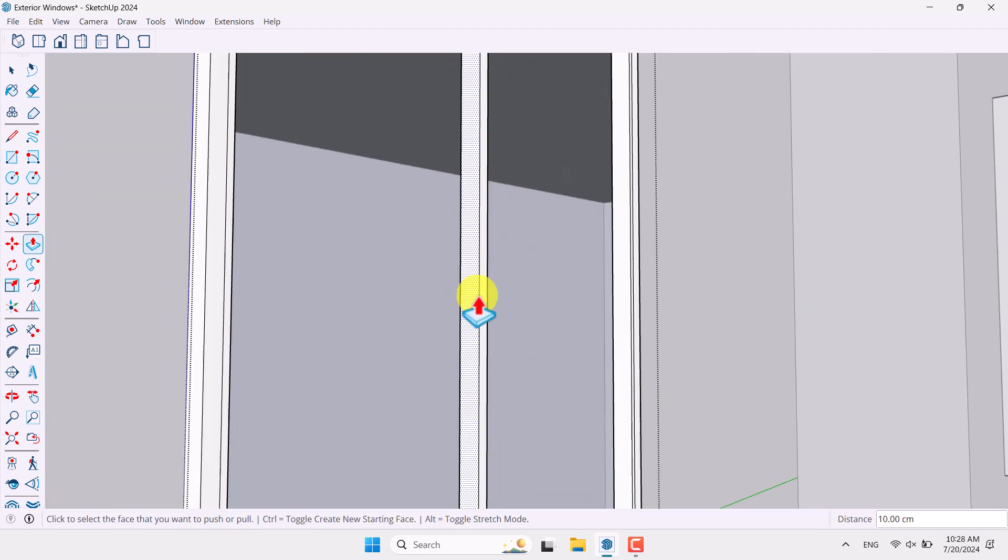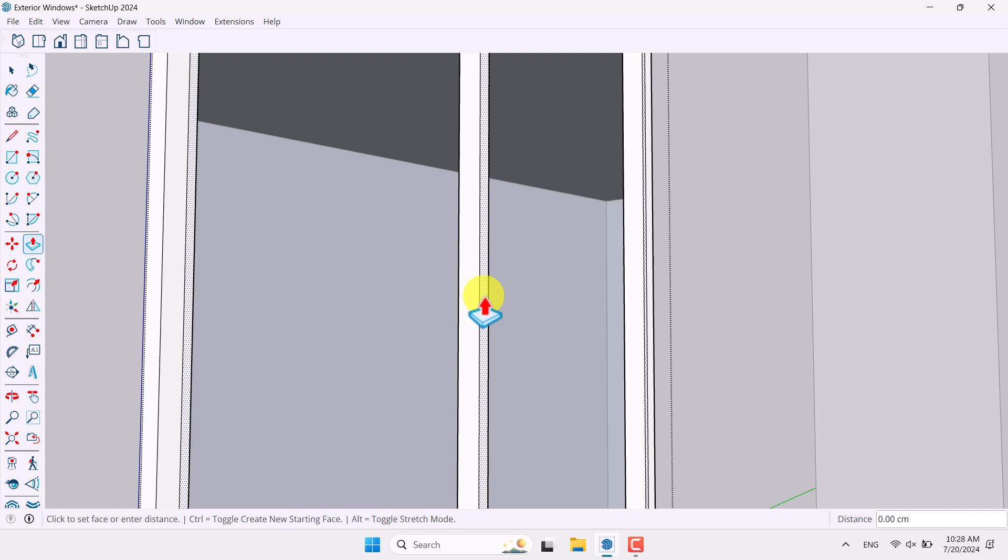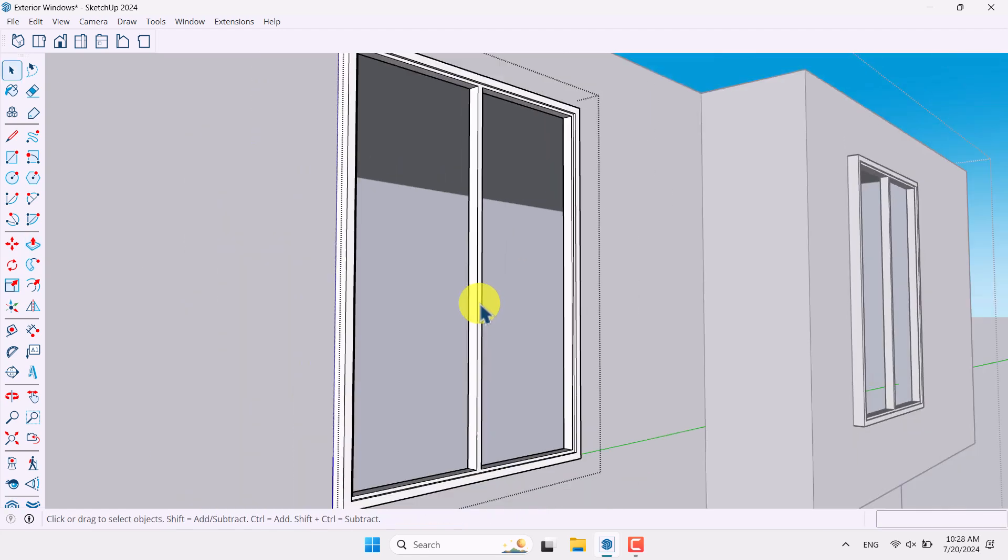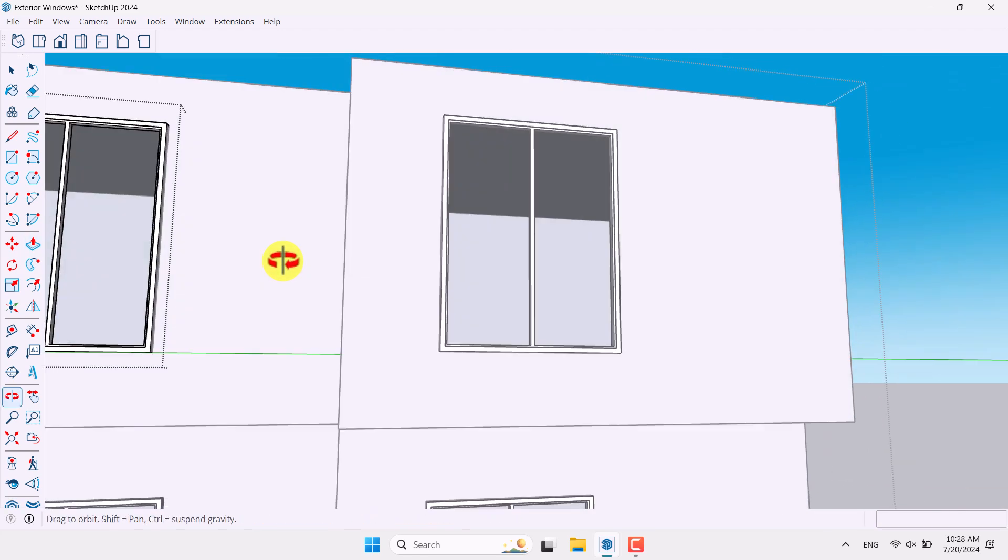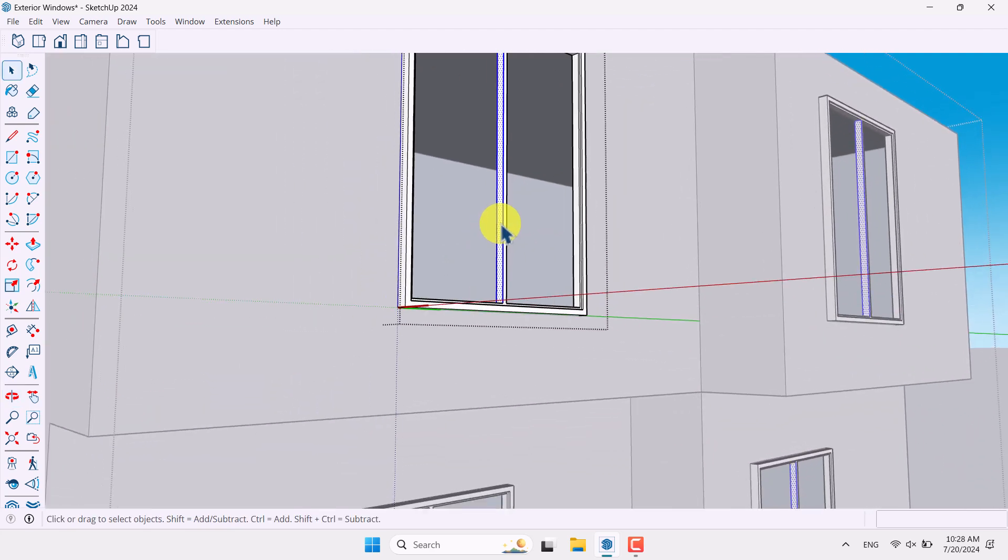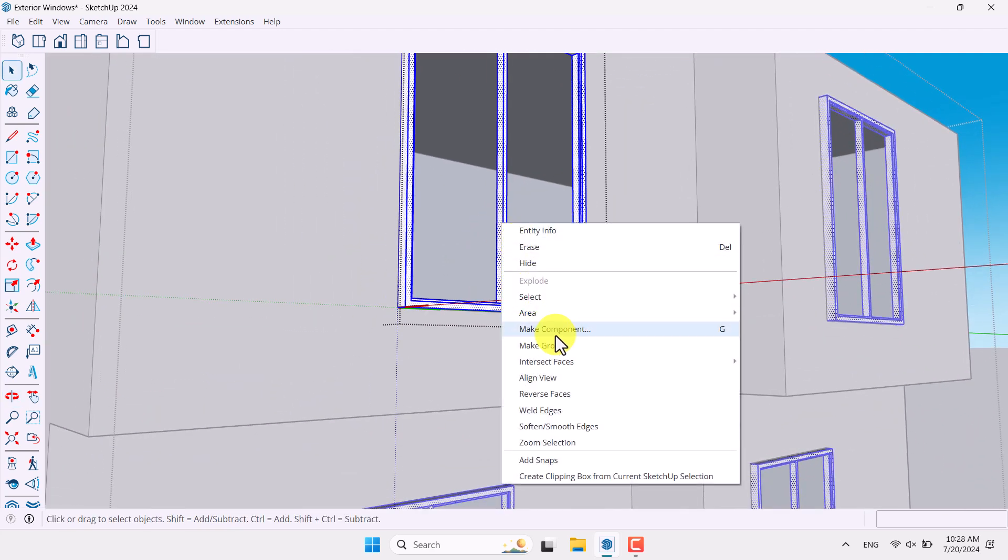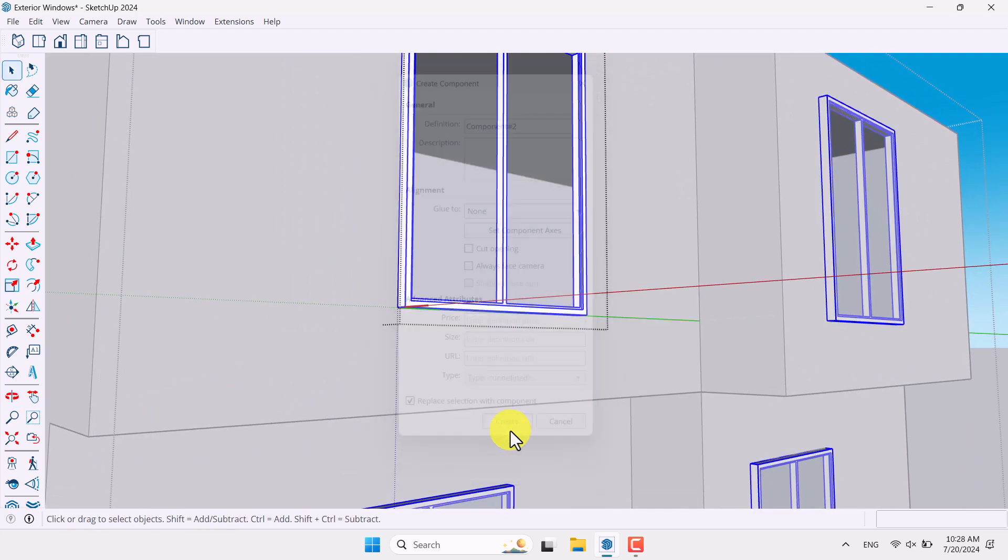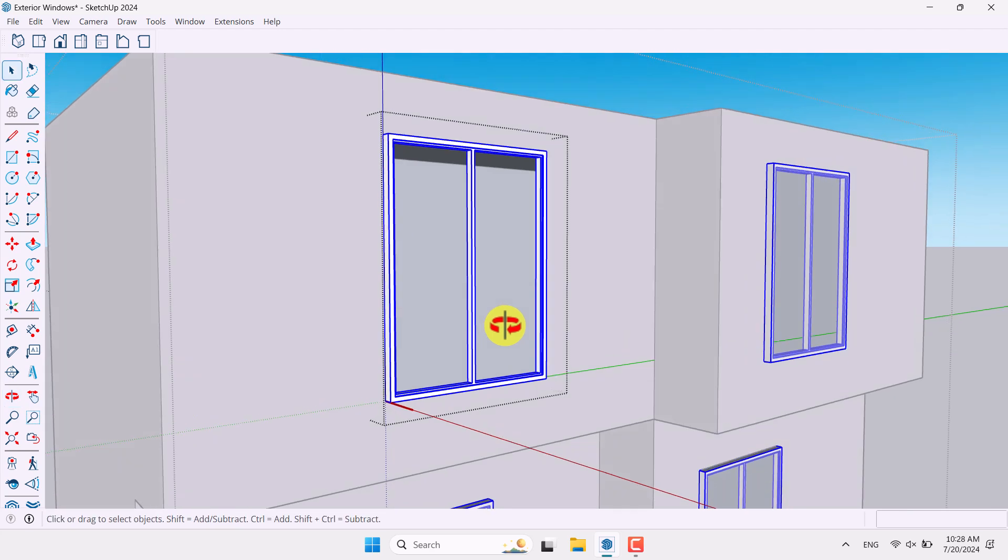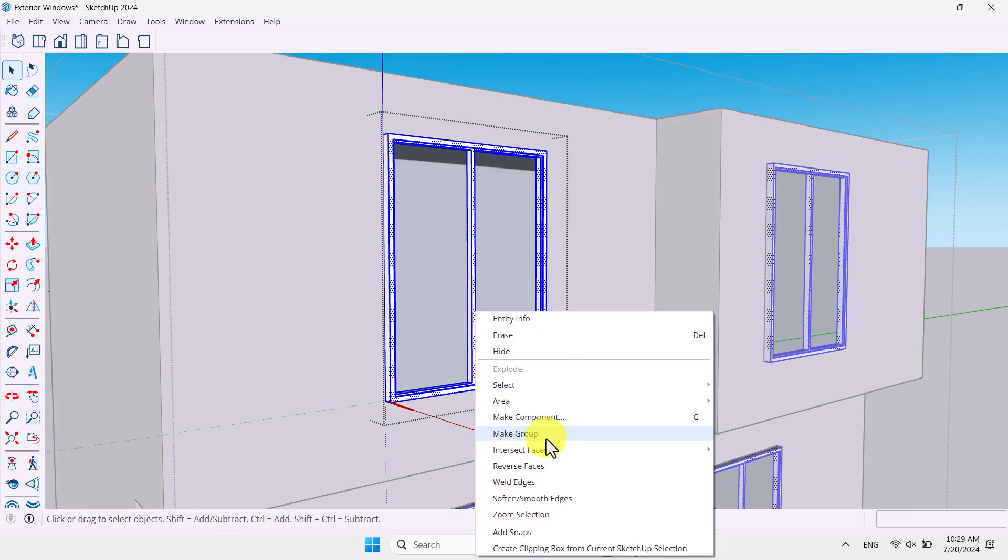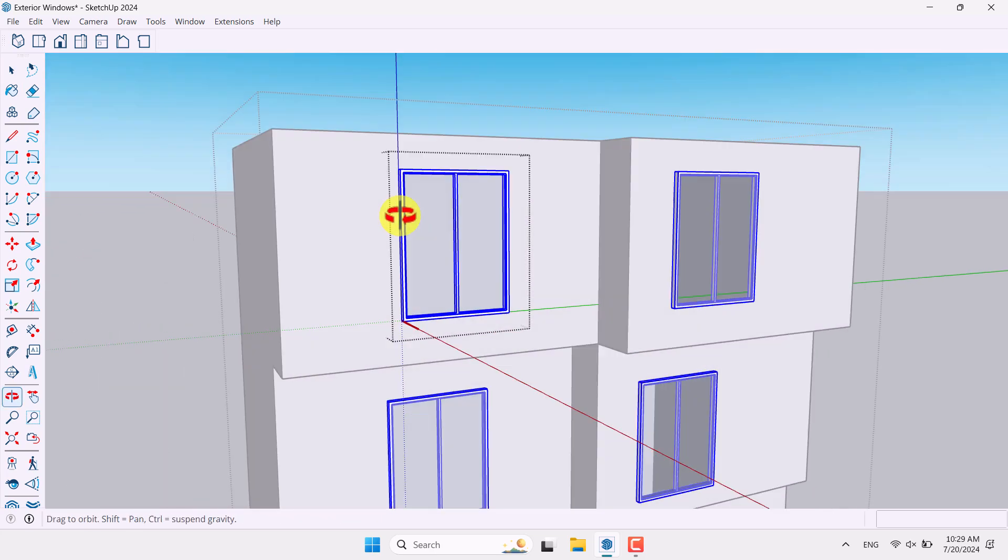So select this frame in here, two centimeter for this one. Now everything is fine. Select all of it. Make component another time. Or it's the general component. You can select it and convert it to the group. It doesn't matter.